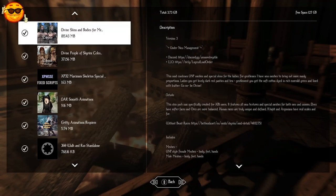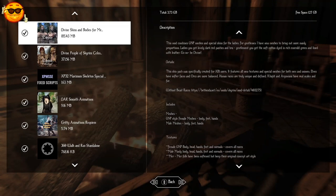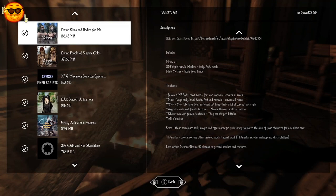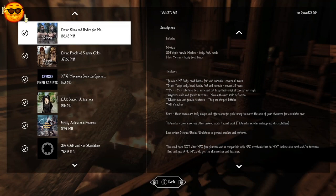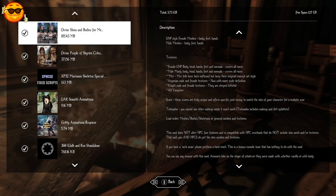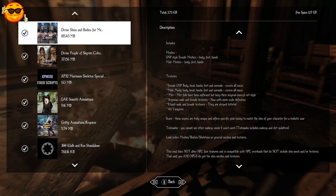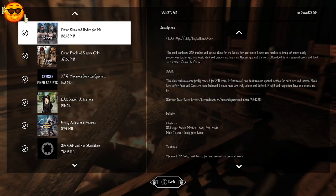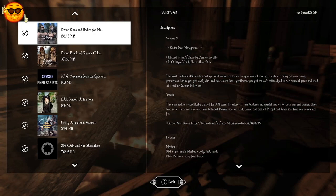For our skin, we're going to go with Divine Skins and Bodies for Men and Women. This includes UNP style female meshes for body, feet, and hands, and male meshes as well for the same things. The textures are for human females and males, Merfolk, Argonians, Khajiit, and vampires. For more details, please see the description. This is very Xbox One friendly.